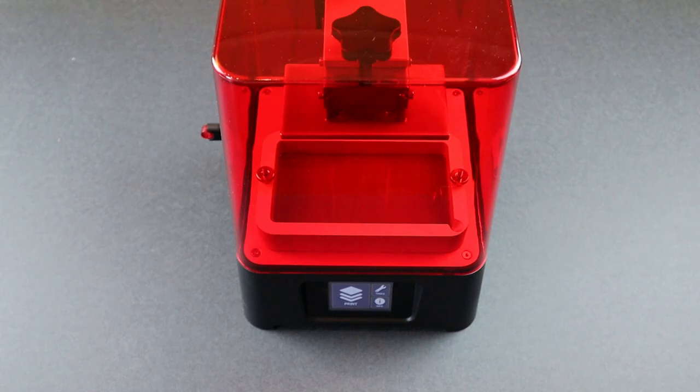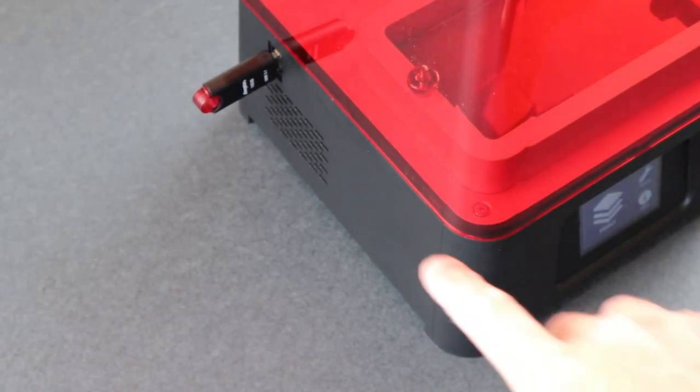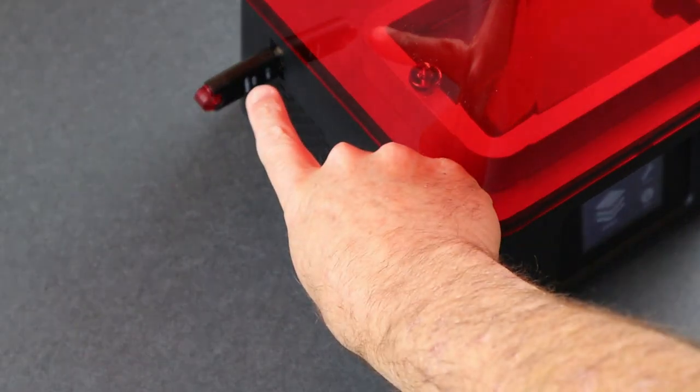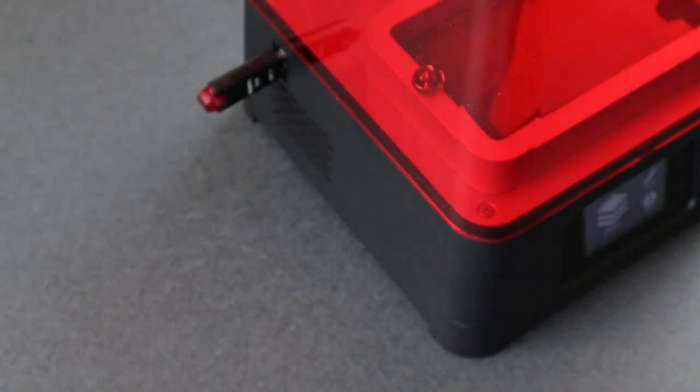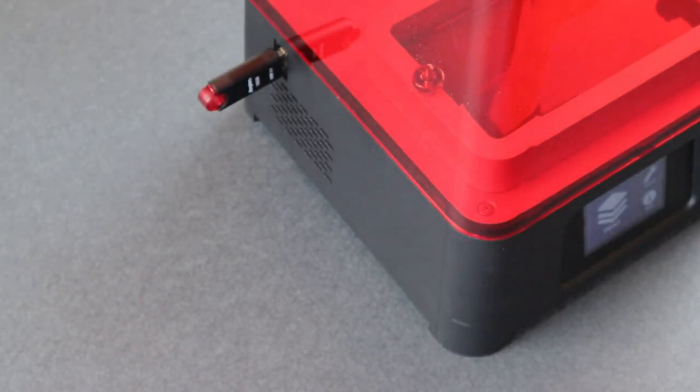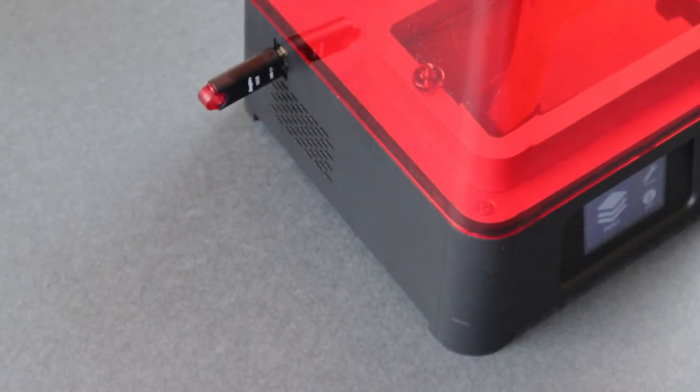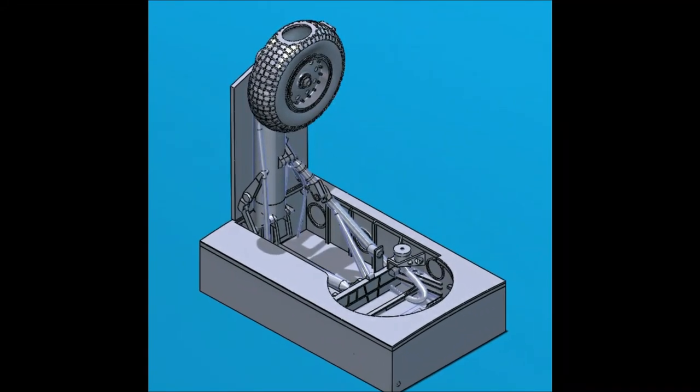The printer has a simple user interface that allows you to scroll through the STL files that you'll load on the flash drive. For this little demo, I'm not going to print any of the gannet parts, although here's a look at the new wheels and landing gear models.